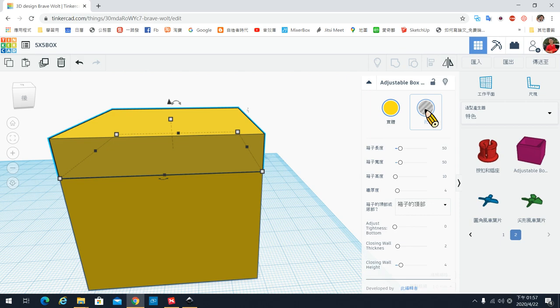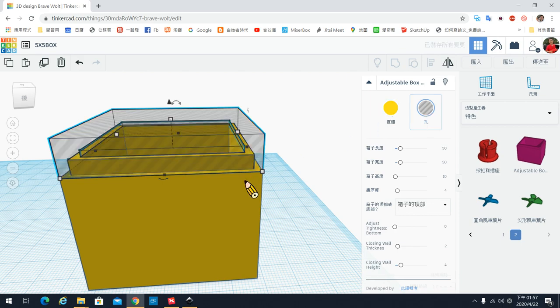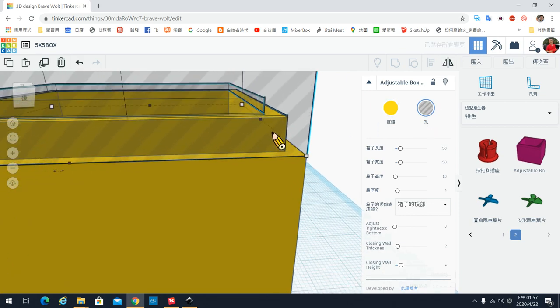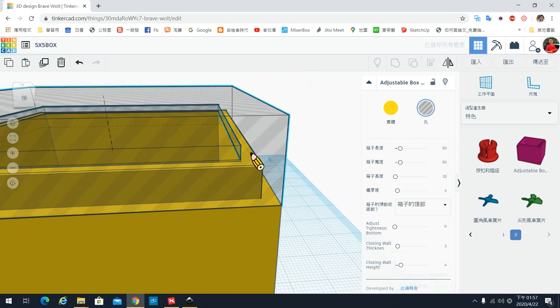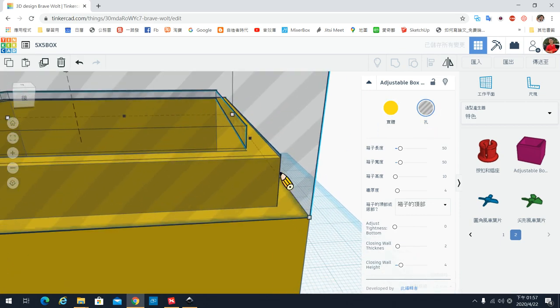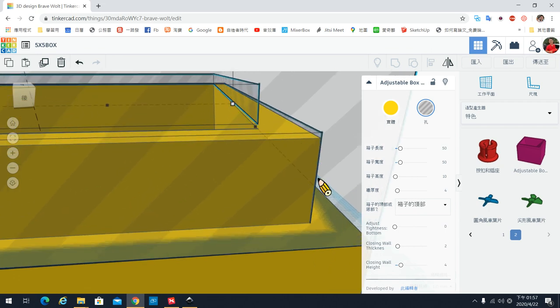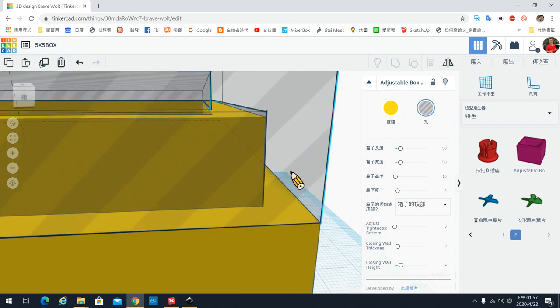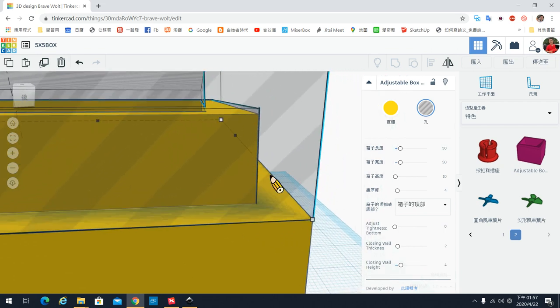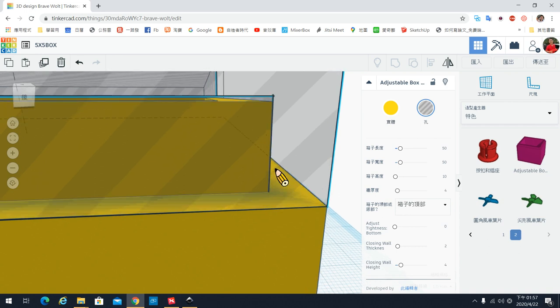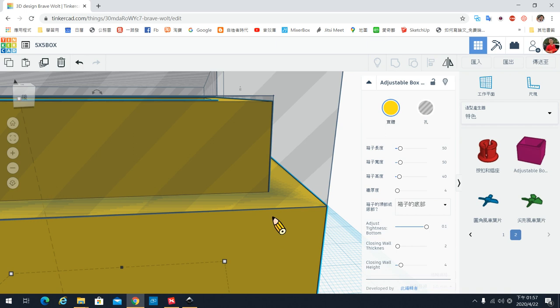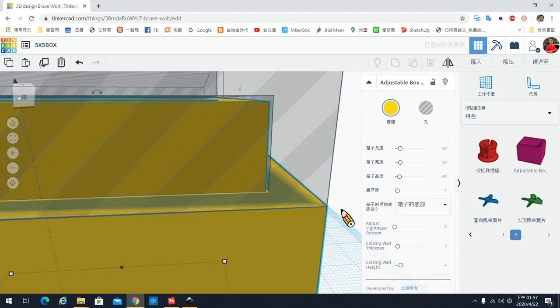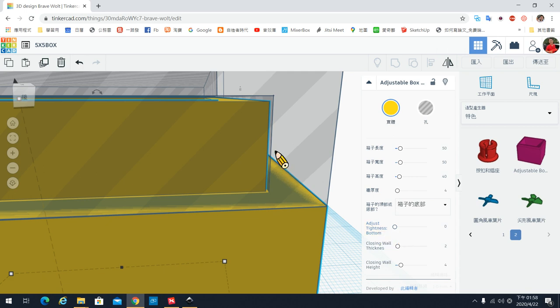所以我们现在把上盖呢,先把它变成透明的,让你可以看到这个实际上箱子跟盖子盖起来的结果。那这个透明的部分是上盖,那黄色部分是箱子的本体。如果把这一个紧实度调整,各位看到差别了吗?如果你把它调成0的话,它的这个箱子本体就会内缩。